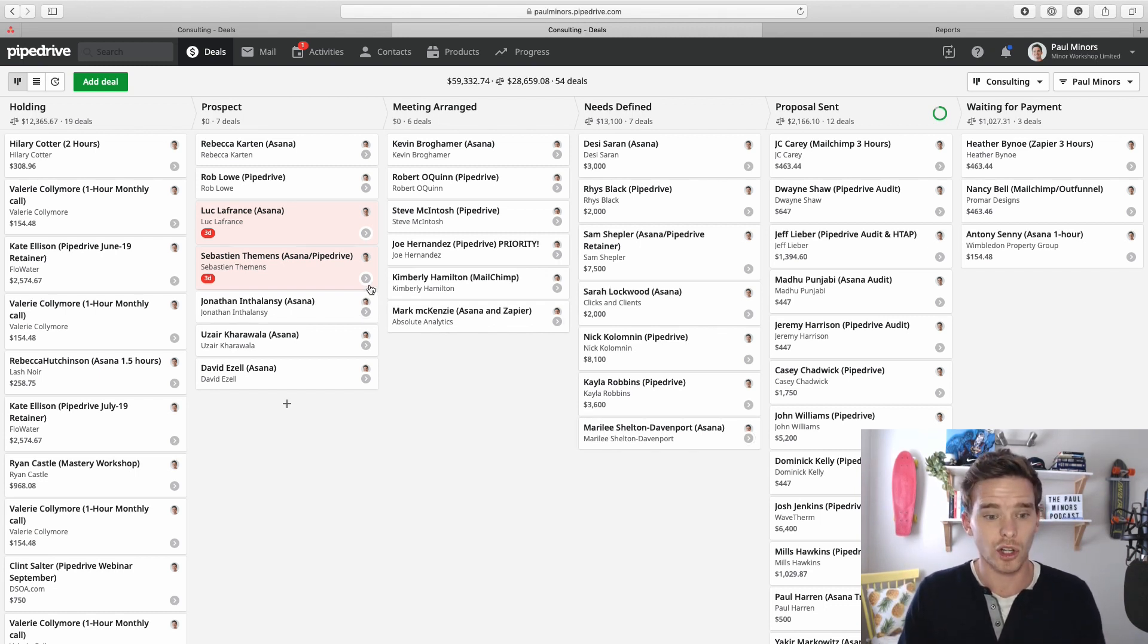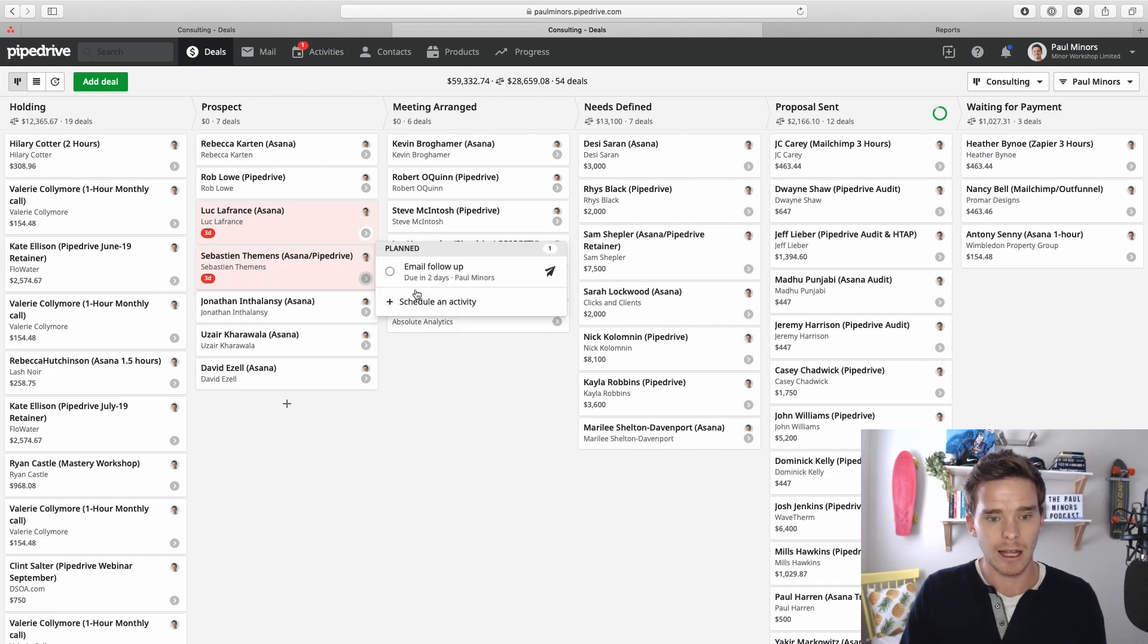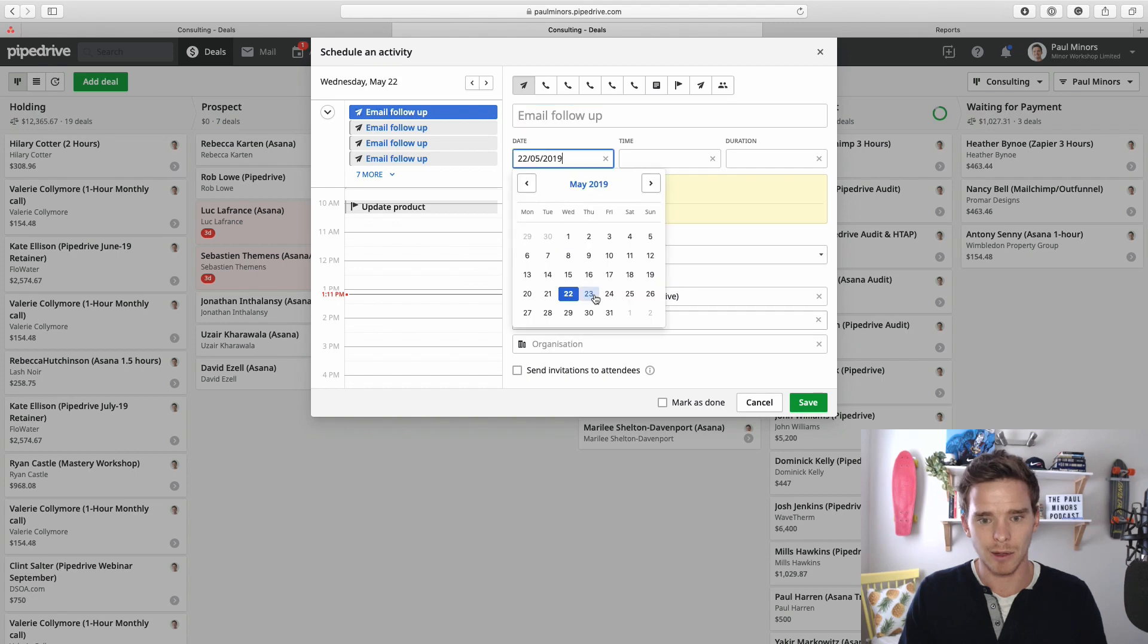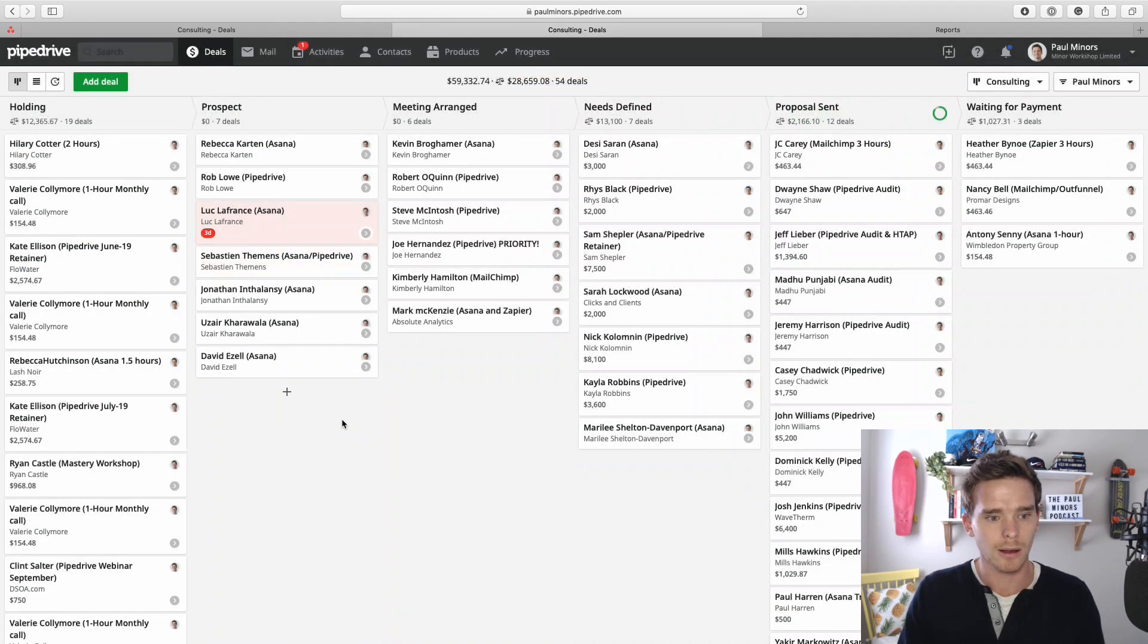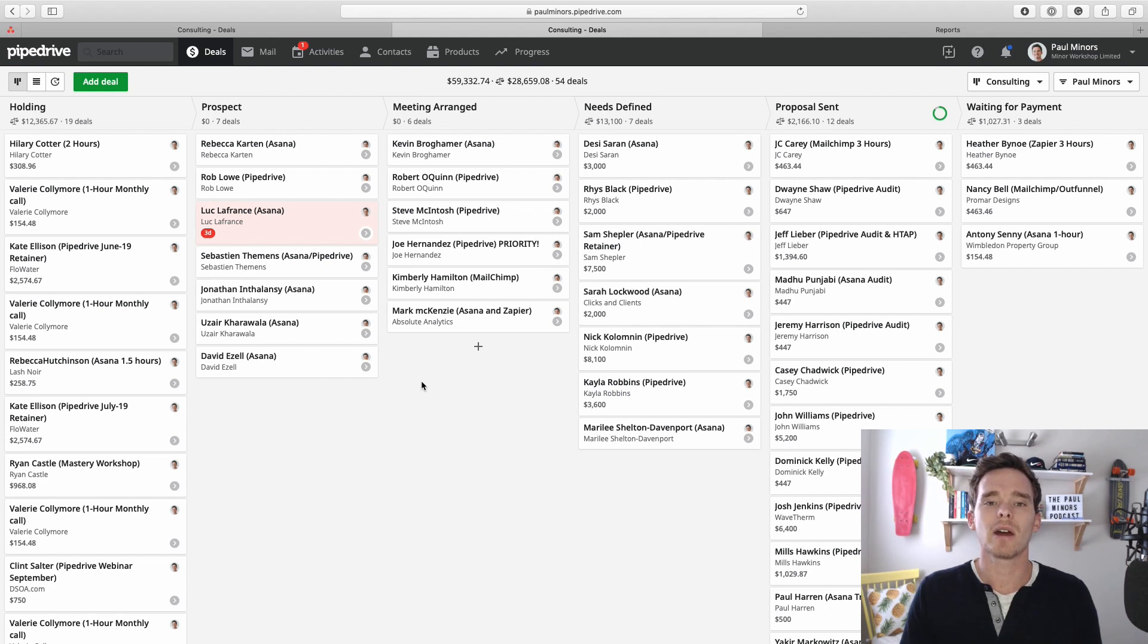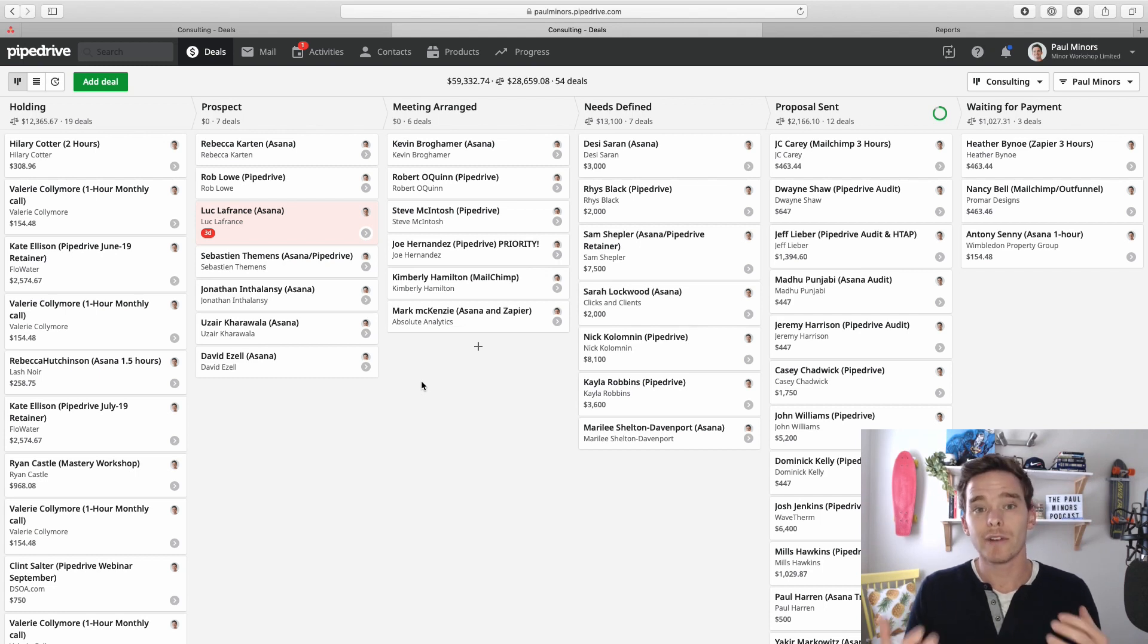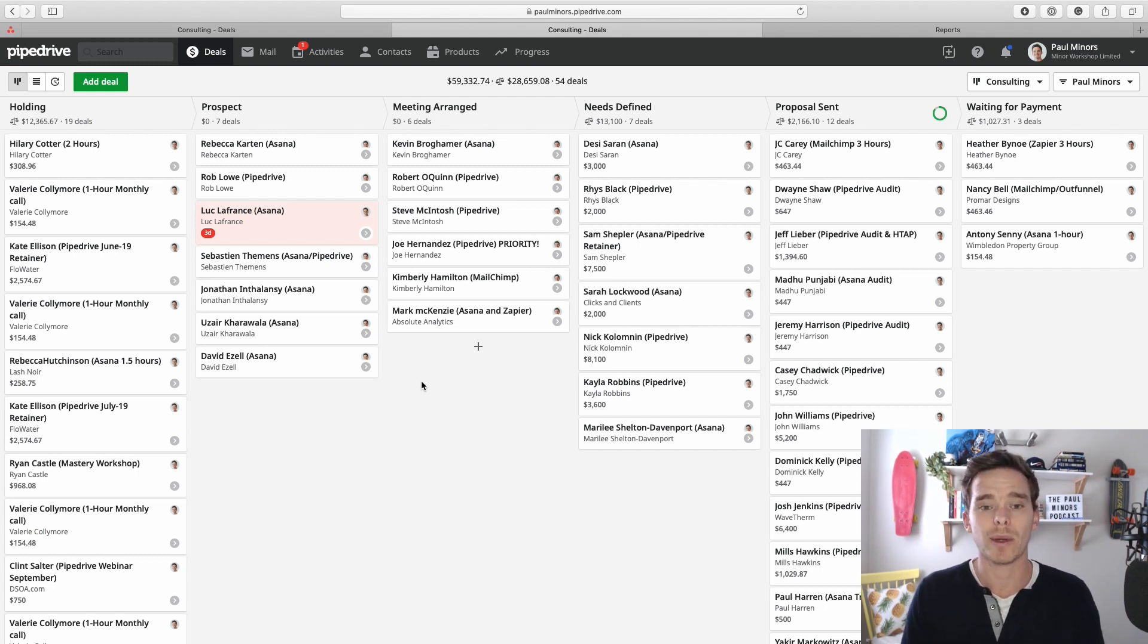So just to show you one more time, here's another one. It's been rotting for three days. Again if I schedule an activity, let's say I'm going to follow up later this week, and the deal is no longer rotting. So it's a really nice, just quick visual way that you can highlight the deals that need some attention because they haven't been touched in a while.